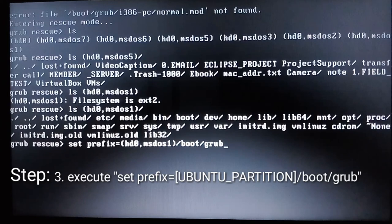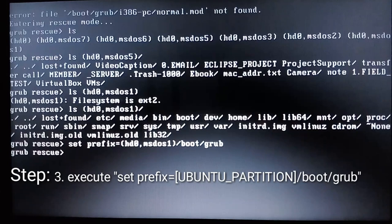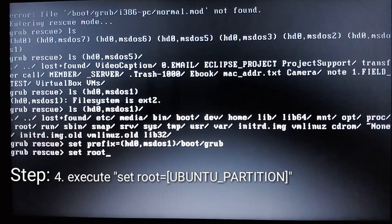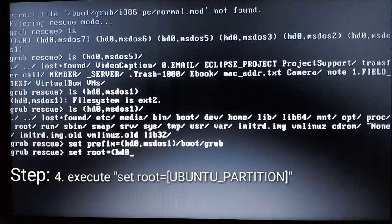Okay, and then enter. The next step is execute set root equals your Ubuntu partition.